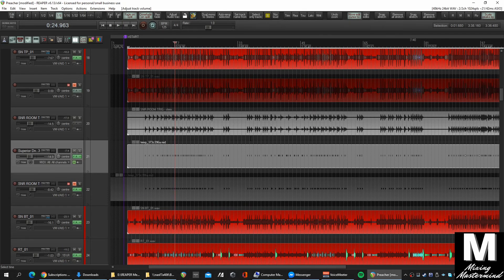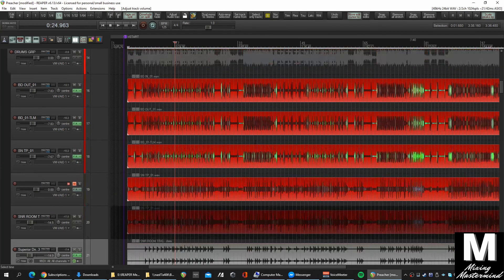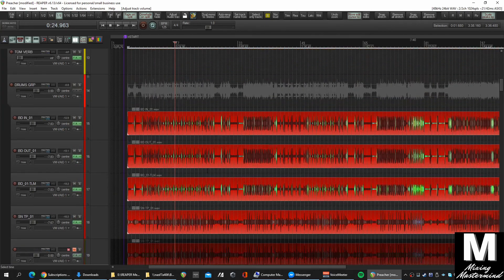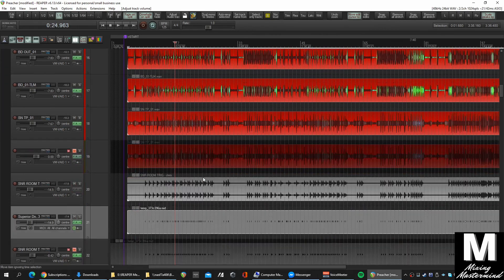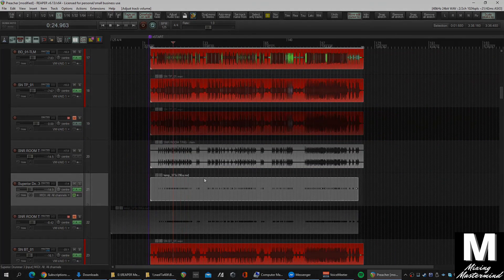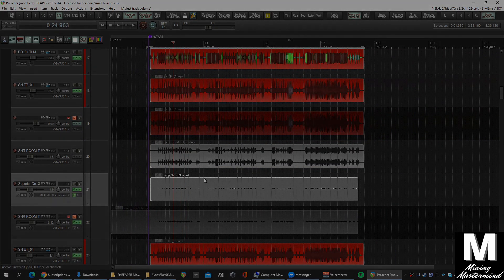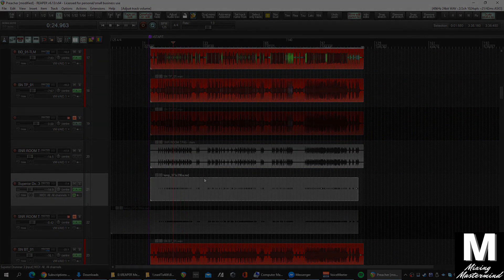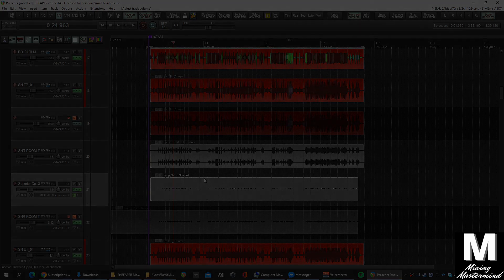And there we have it. We can do the same with the kick. Now we've got some samples loaded up and ready to go. That should do it — I'll see you on the site.